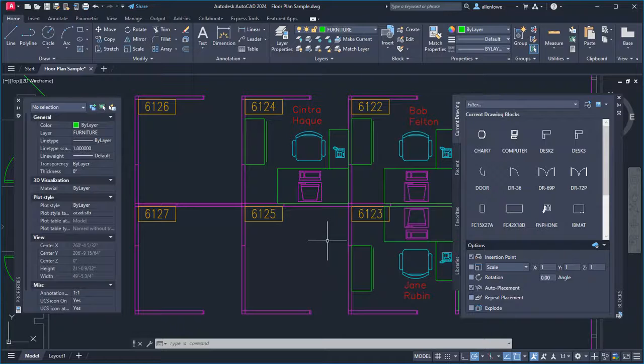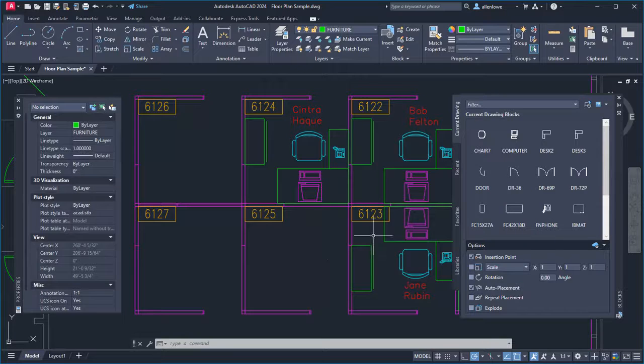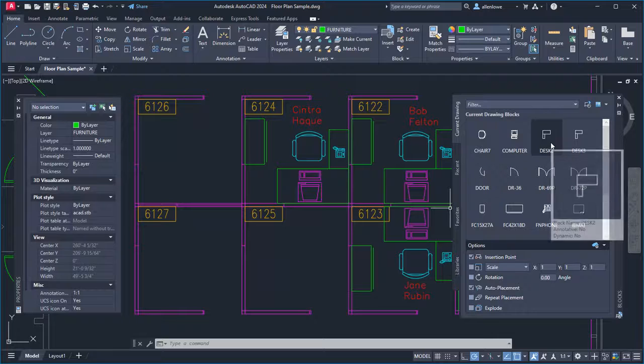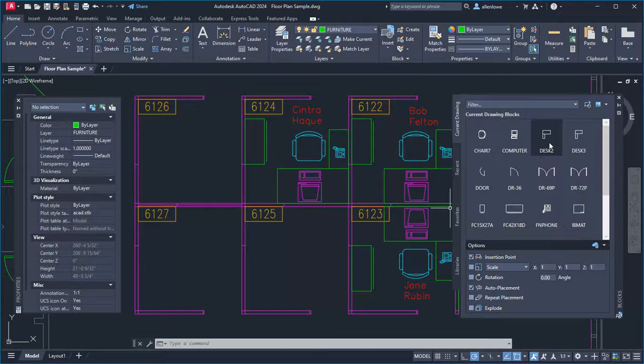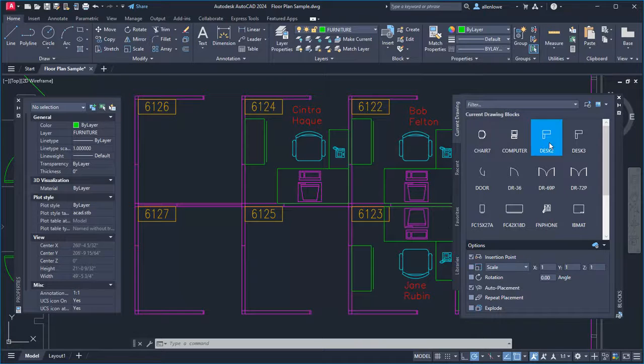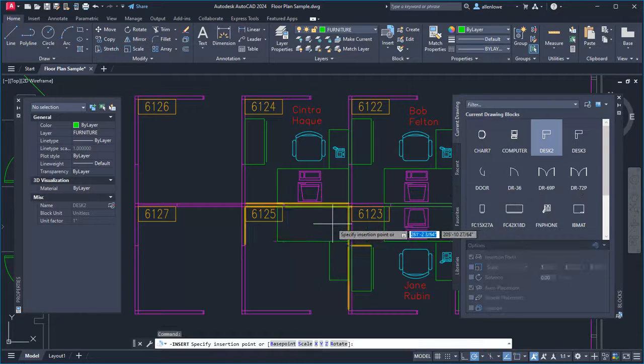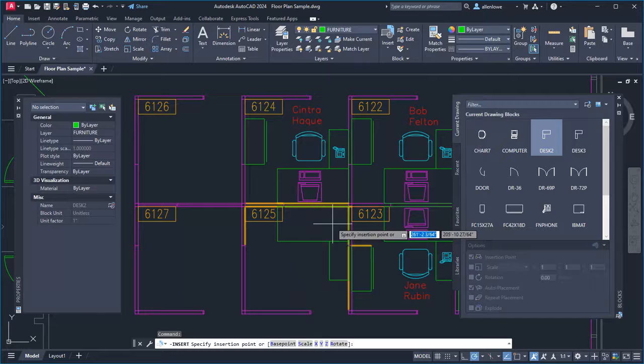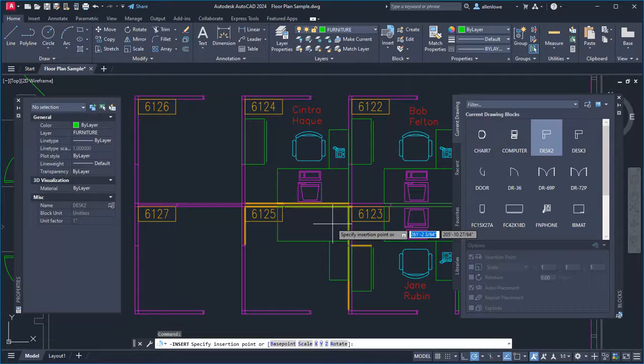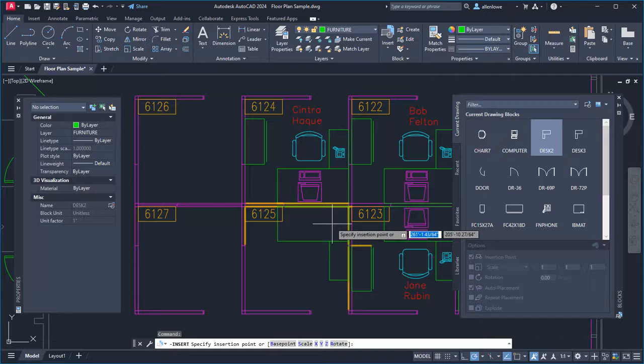AutoCAD can now assist you placing blocks. For example, I'll insert another instance of this desk. As I drag the block closer to its position, the walls highlight. The block adjusts to match the other block instances in the drawing.